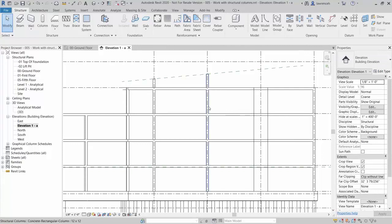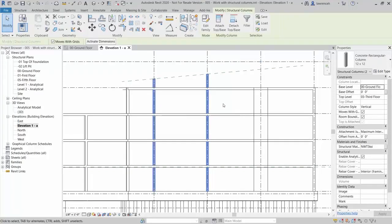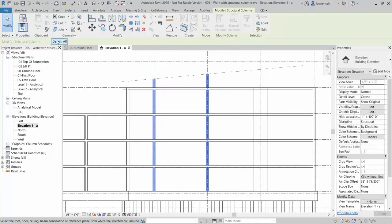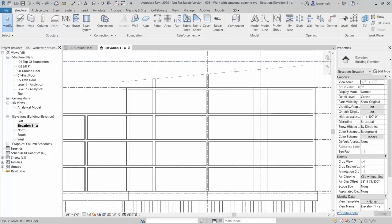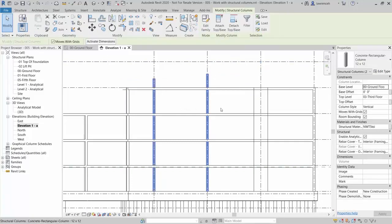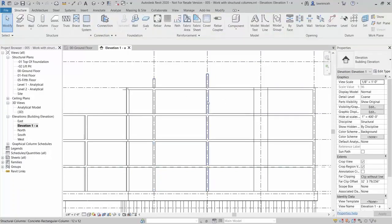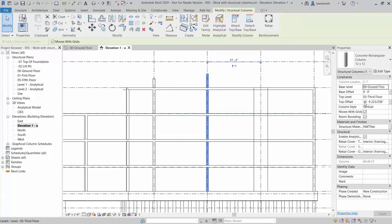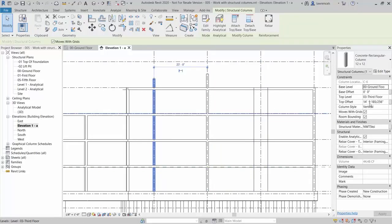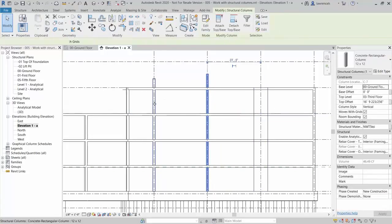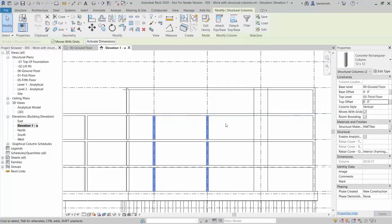If we didn't want this relationship, we could select the same two columns and Detach Top Base, then Detach All, and delete the reference plane. In the Properties palette, you'll notice the top offset differs for the two columns because they're raking — 16 feet 9 inches and 14 feet 9 inches. Select both structural columns, set the top offset to zero, and they return to the third floor. Then change the level to fourth floor.